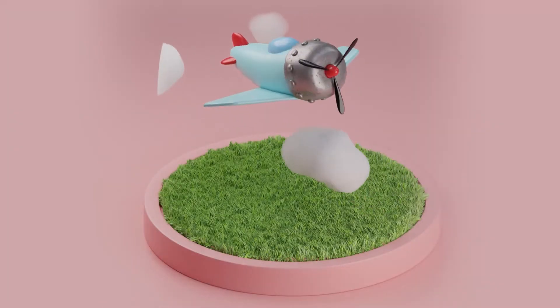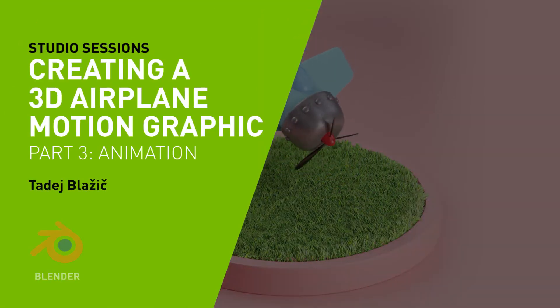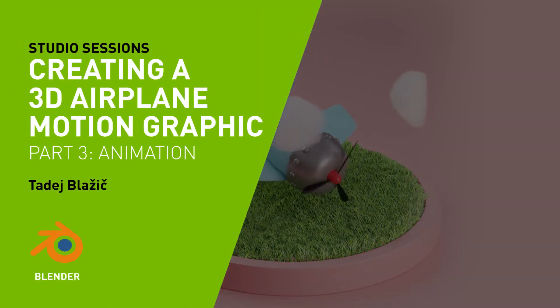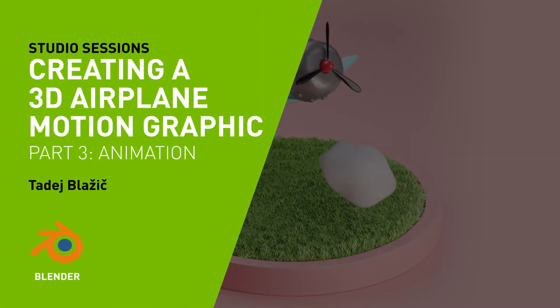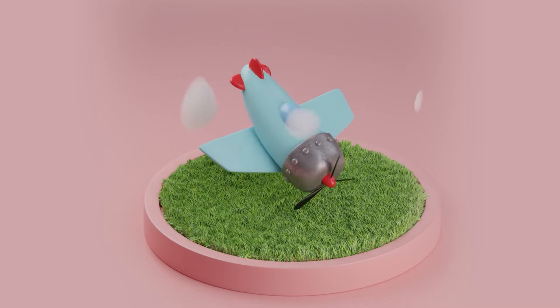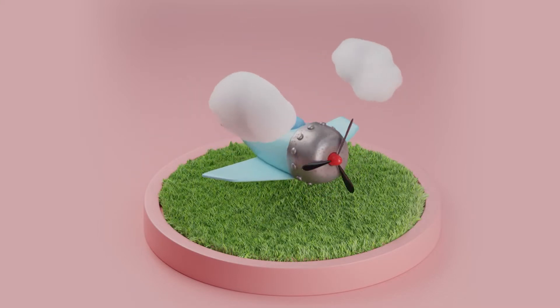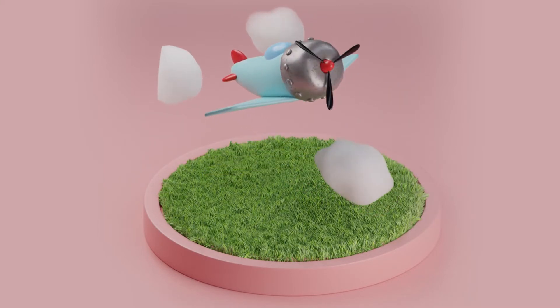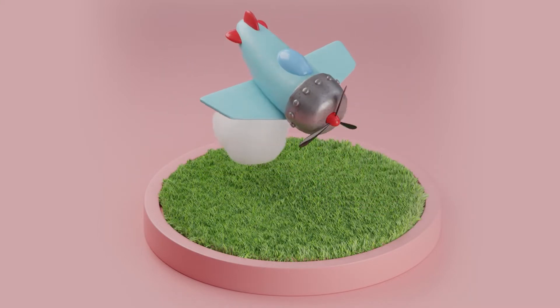Hello everyone, my name is Tadej Blazic. I'm a freelance 3D designer and today we continue with part 3 of our quick MoGraph series.